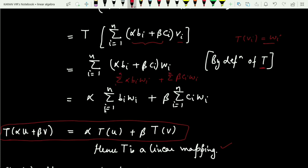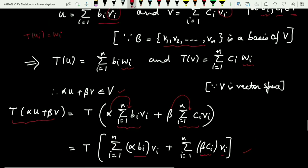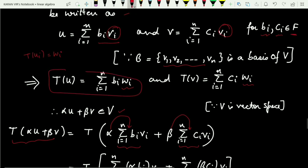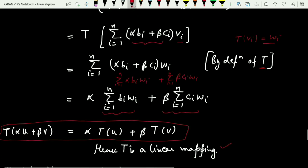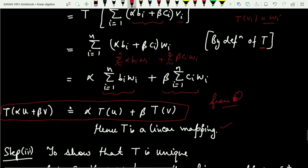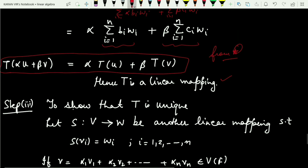Expanding and taking α and β outside their respective summations, we get α * Σ(i=1 to n) b_i*w_i + β * Σ(i=1 to n) c_i*w_i. We know Σ b_i*w_i = T(u) and Σ c_i*w_i = T(v). Hence T(α·u + β·v) = α·T(u) + β·T(v), and therefore T is a linear transformation.